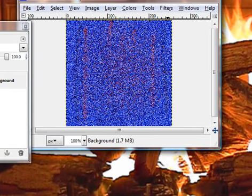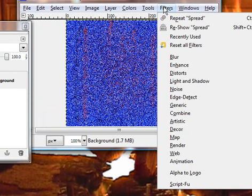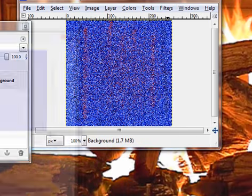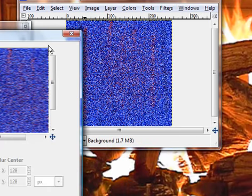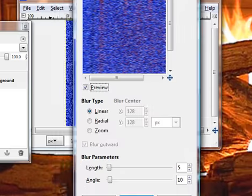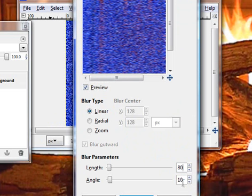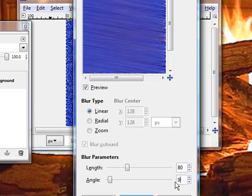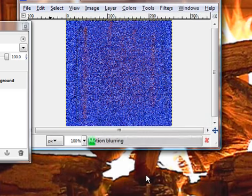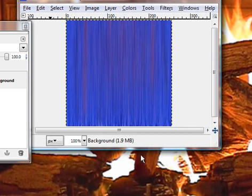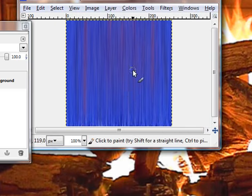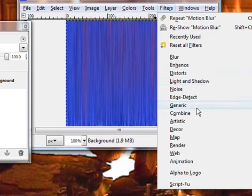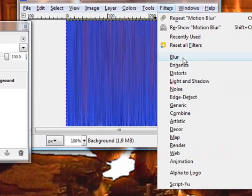Now we want to go to filters, blur, motion. Bring it up. Now we're going to set these at, let's say, let's try 80. And angle we're going to go 90. Okay, now we want to do it one more time. Filters, blur, enhance, there we go.